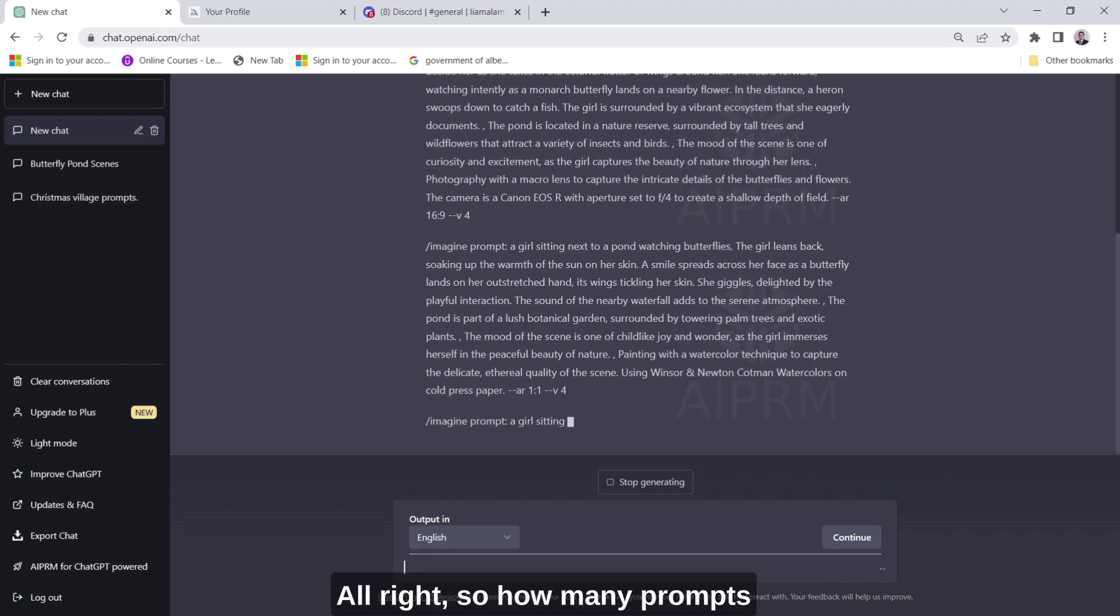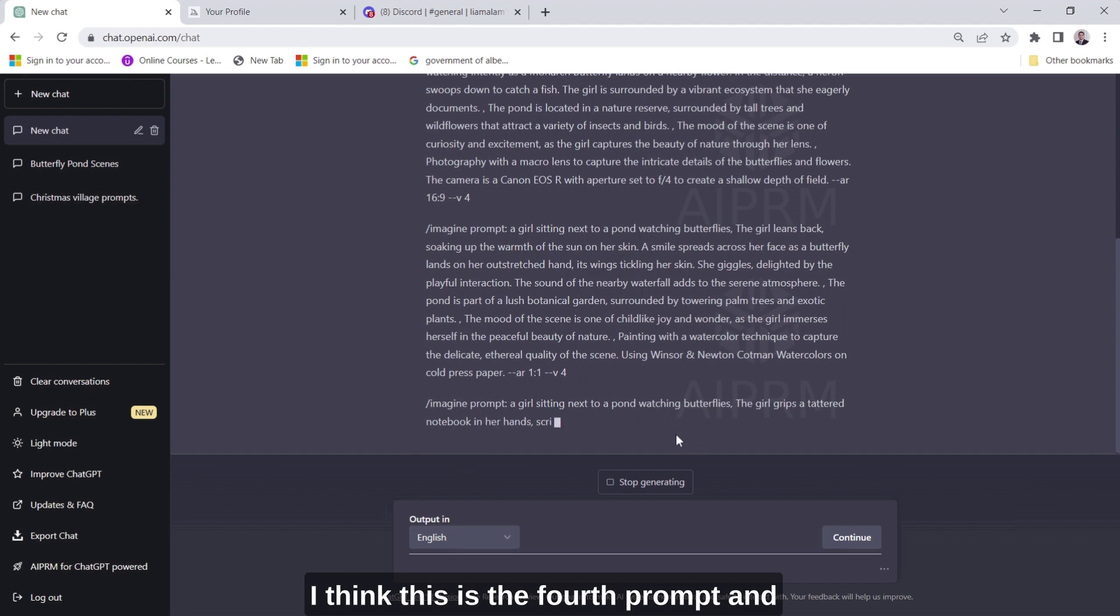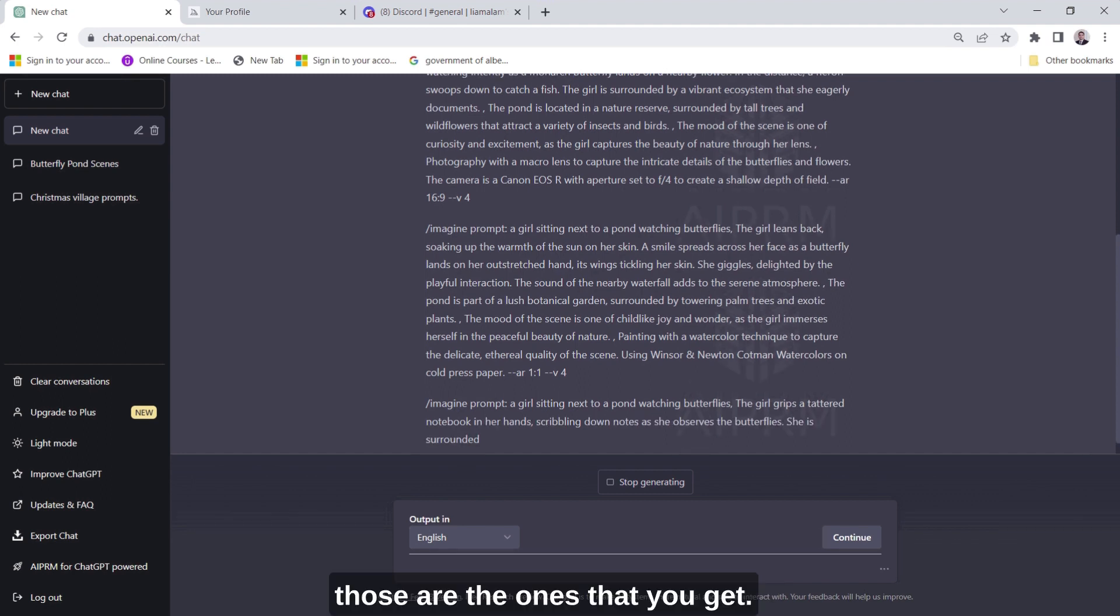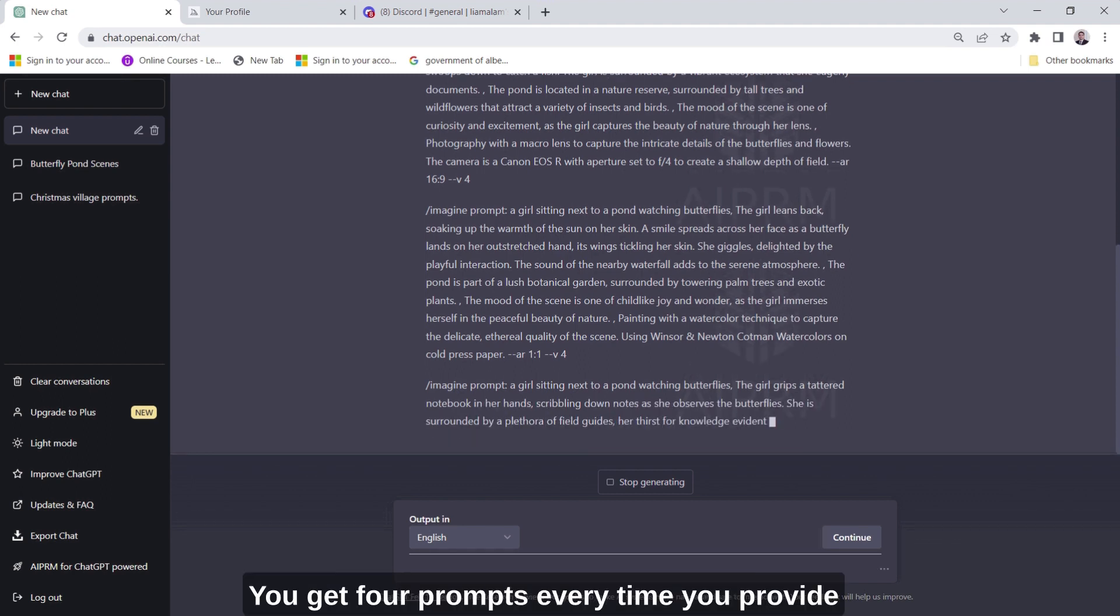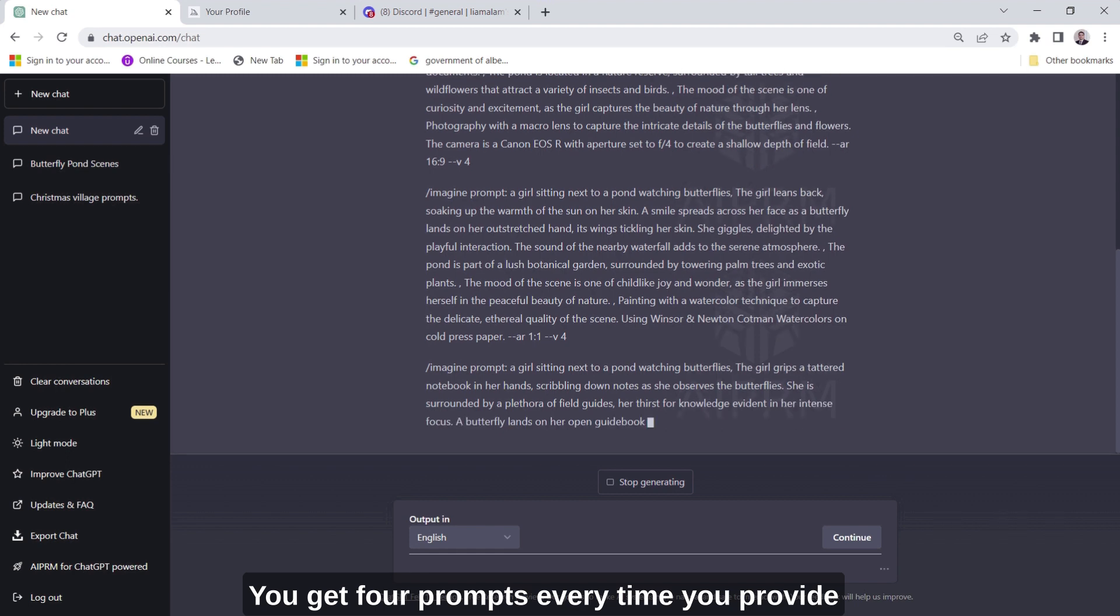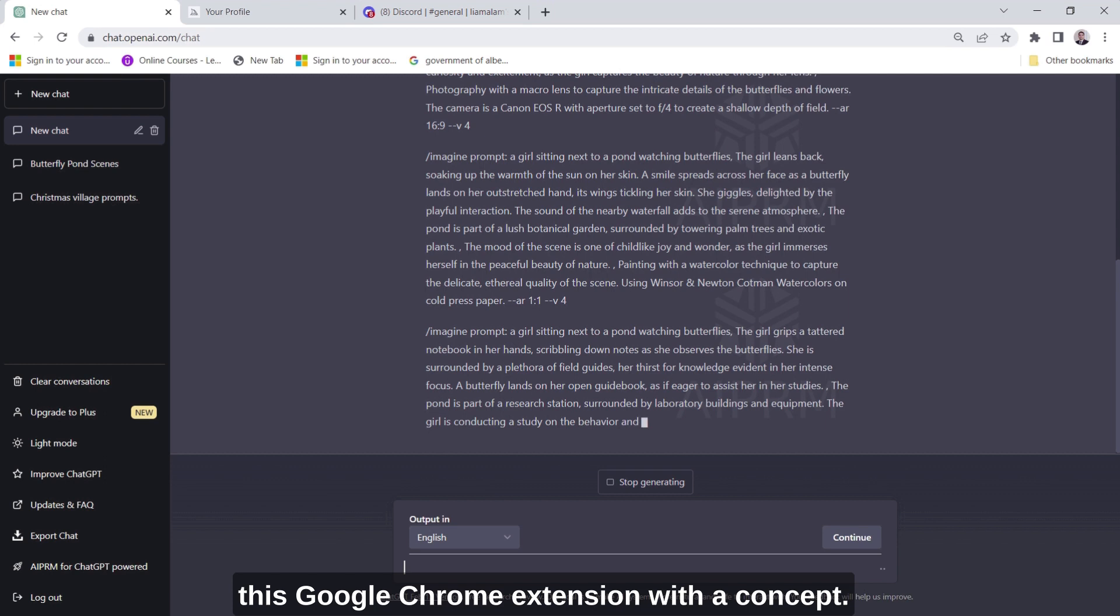All right so how many prompts have we got here so far? I think this is the fourth prompt and those are the ones that you get. You get four prompts every time you provide this Google Chrome extension with a concept.